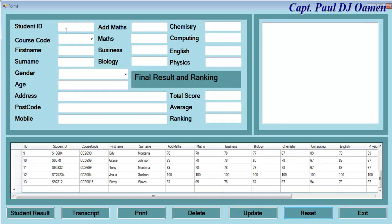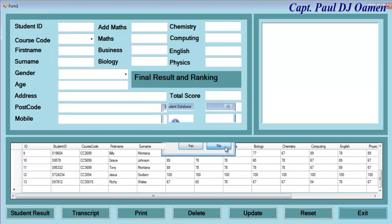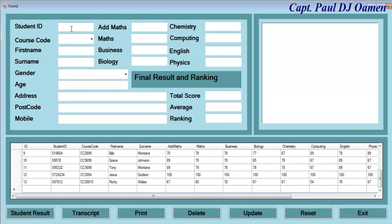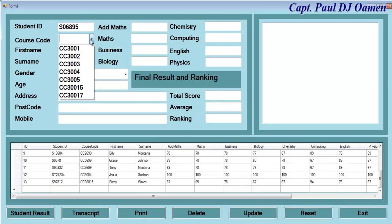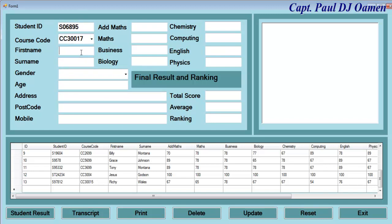And we can enter other students' details, or we can exit. Let's assume we want to enter other students' details. Let's say the student number is that, course code, and the student name — let's say Beta Frogner.